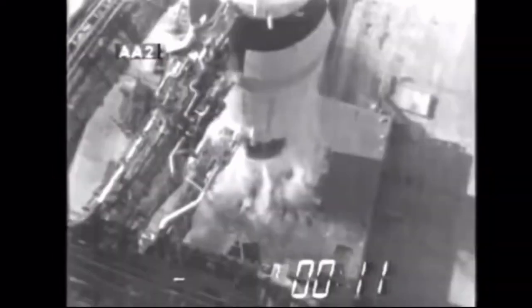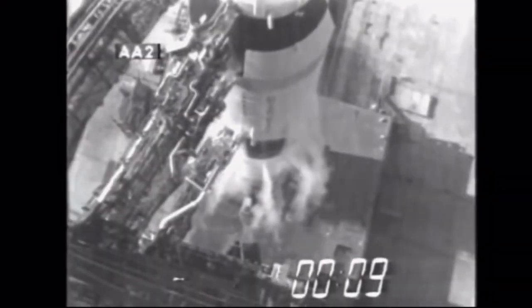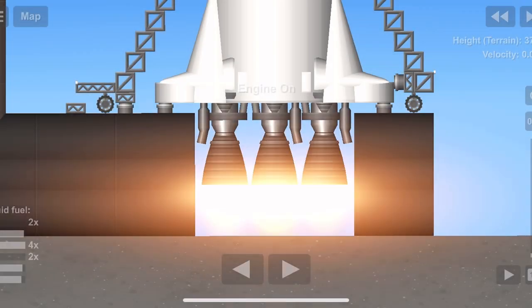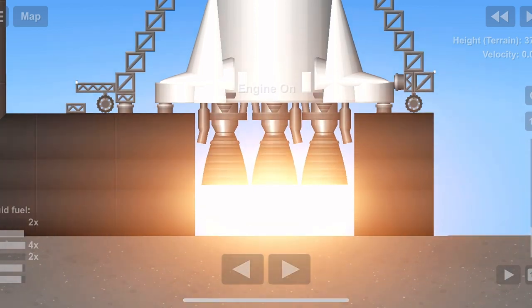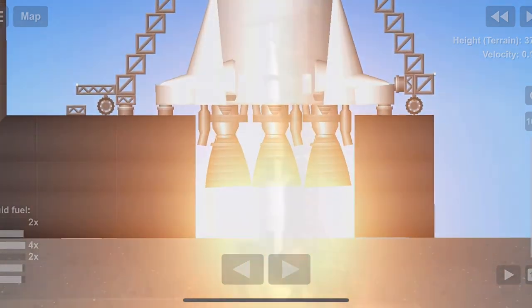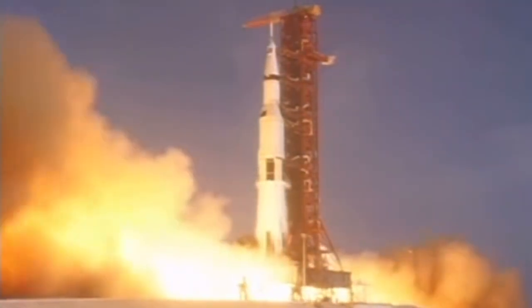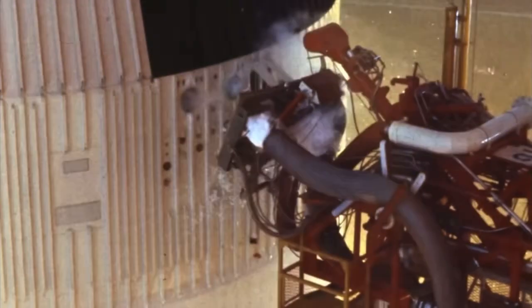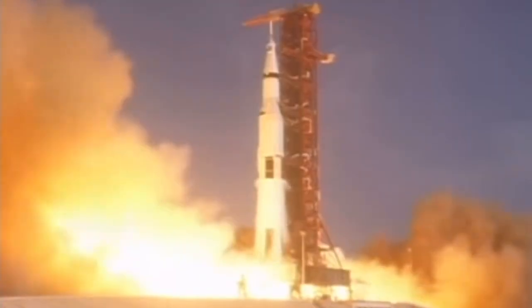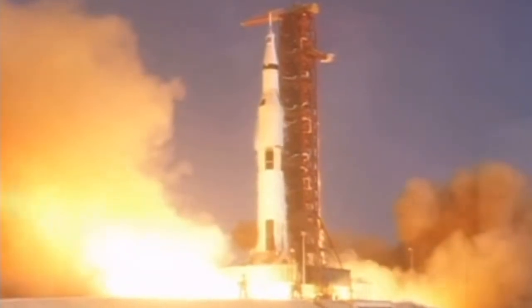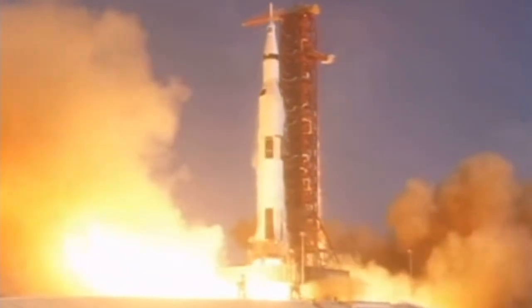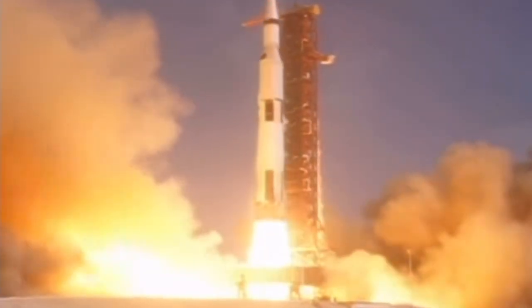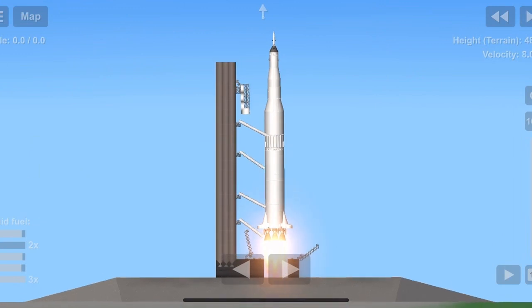12, 11, 10, 9, ignition sequence start. 6, 5, 4, 3, 2, 1, 0. All engines running. Liftoff. We have a liftoff. 32 minutes past the hour. Liftoff on Apollo 11.